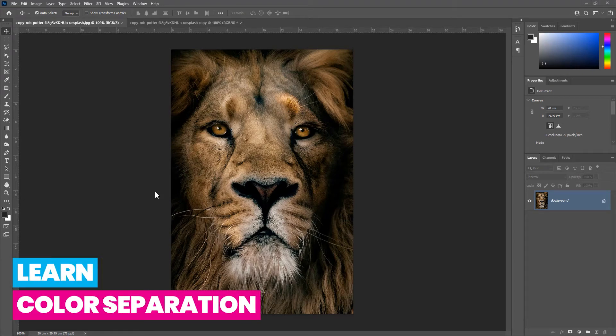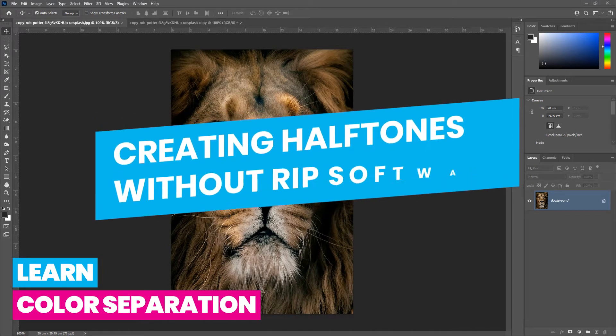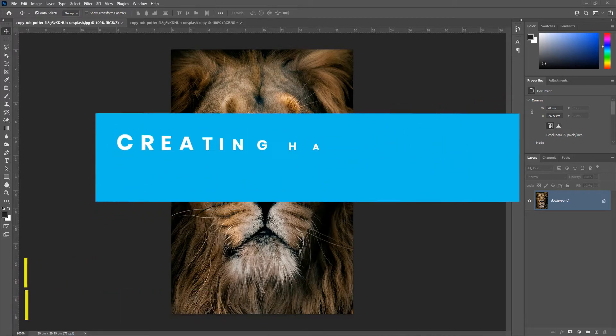Hey, what's up guys. In this video, I'm gonna show you how to create halftones in Photoshop for screen printing.